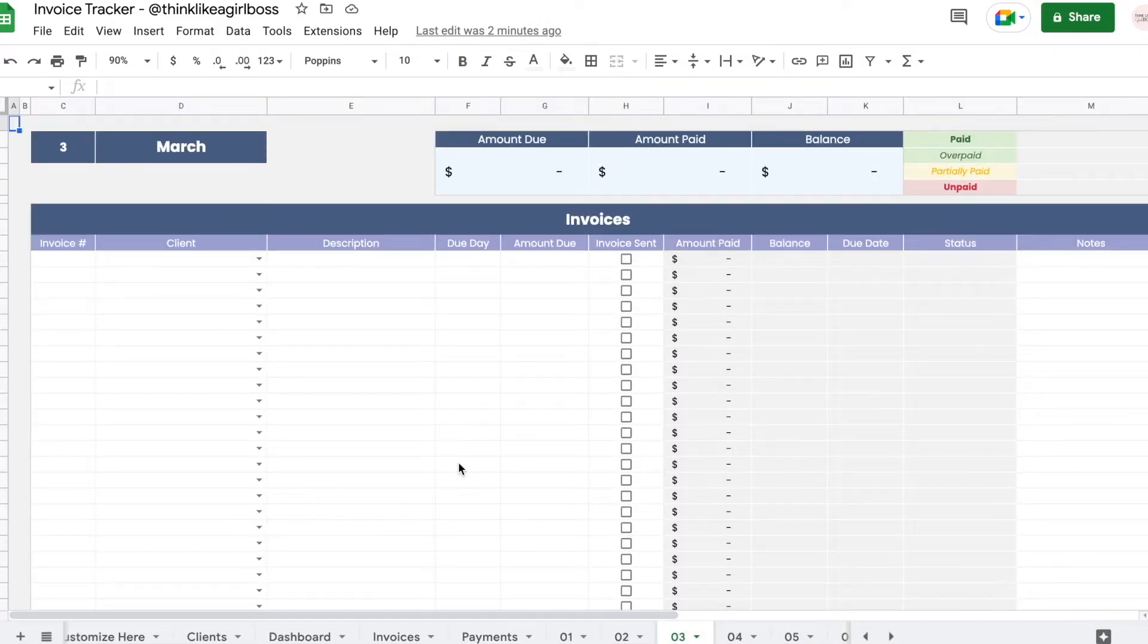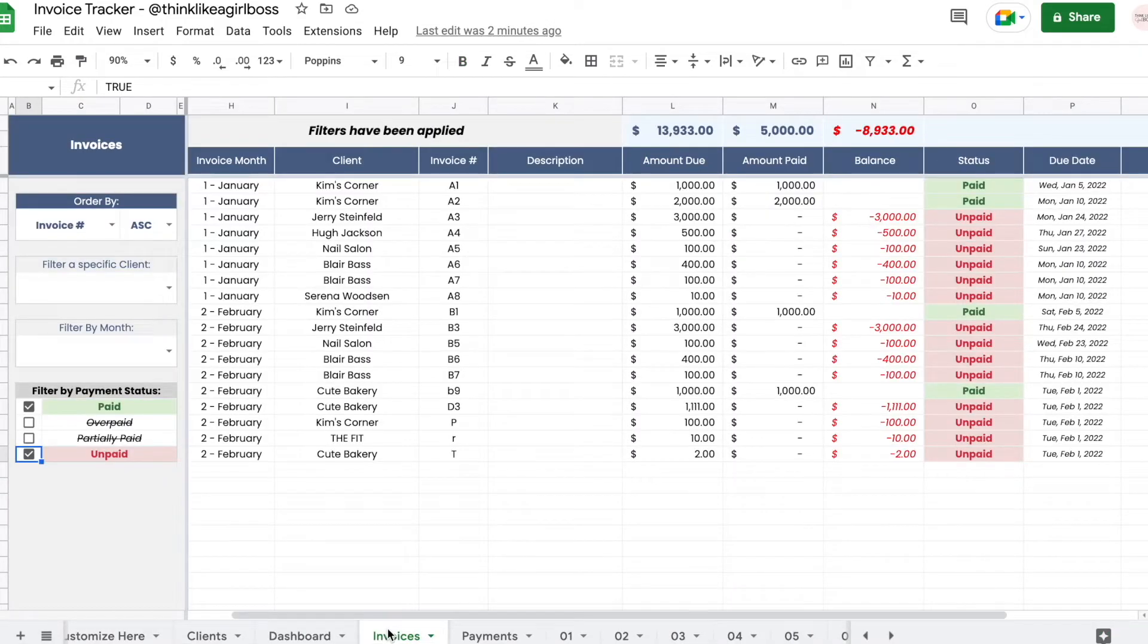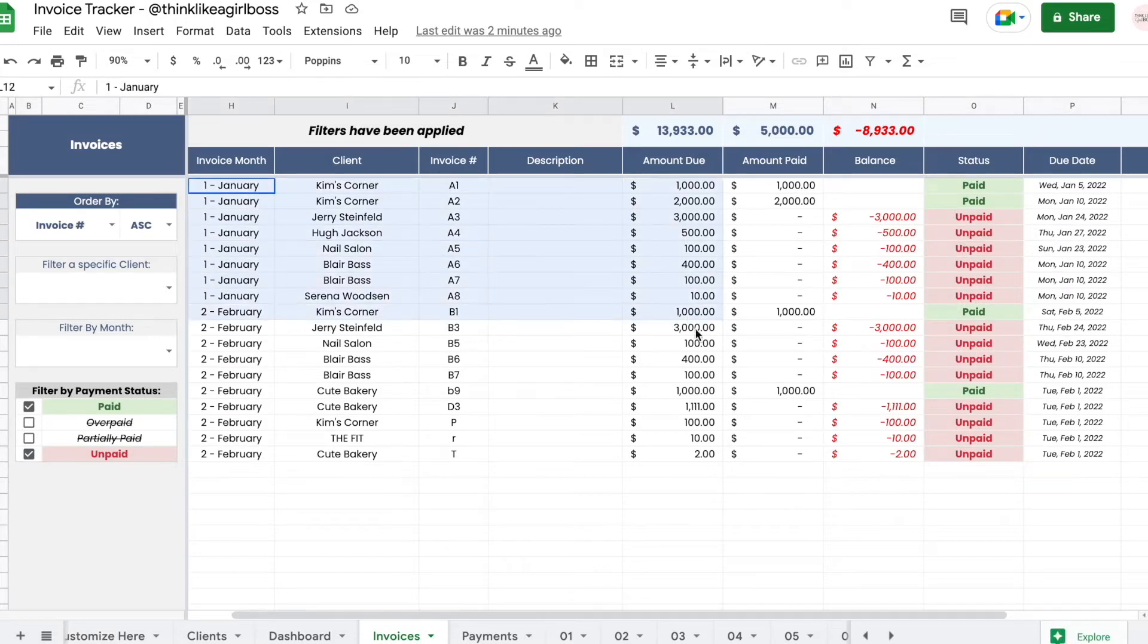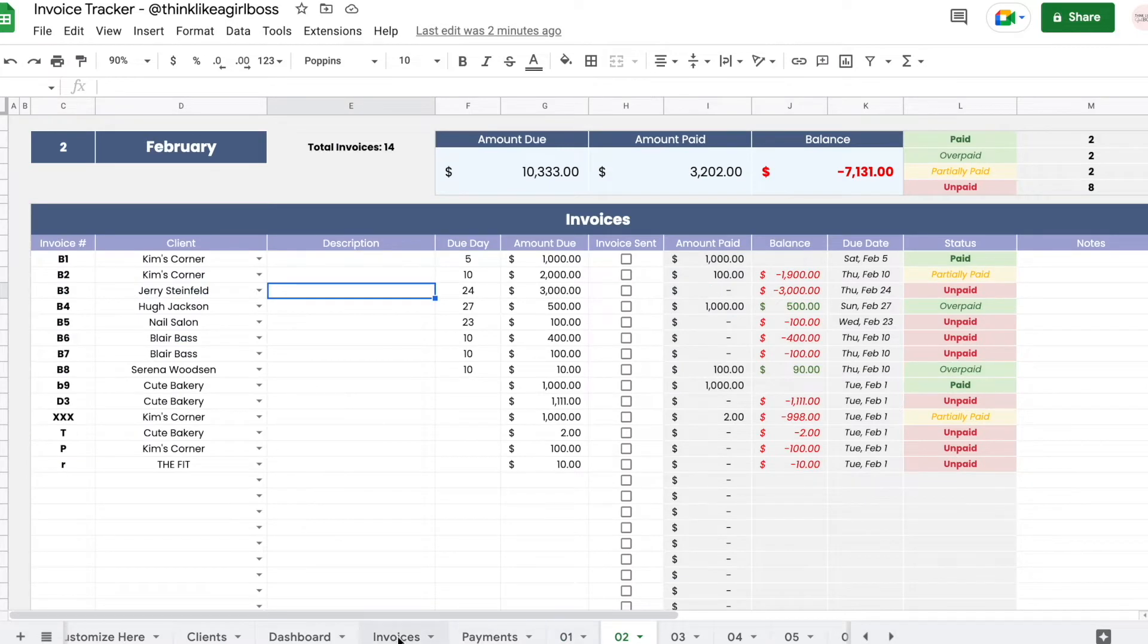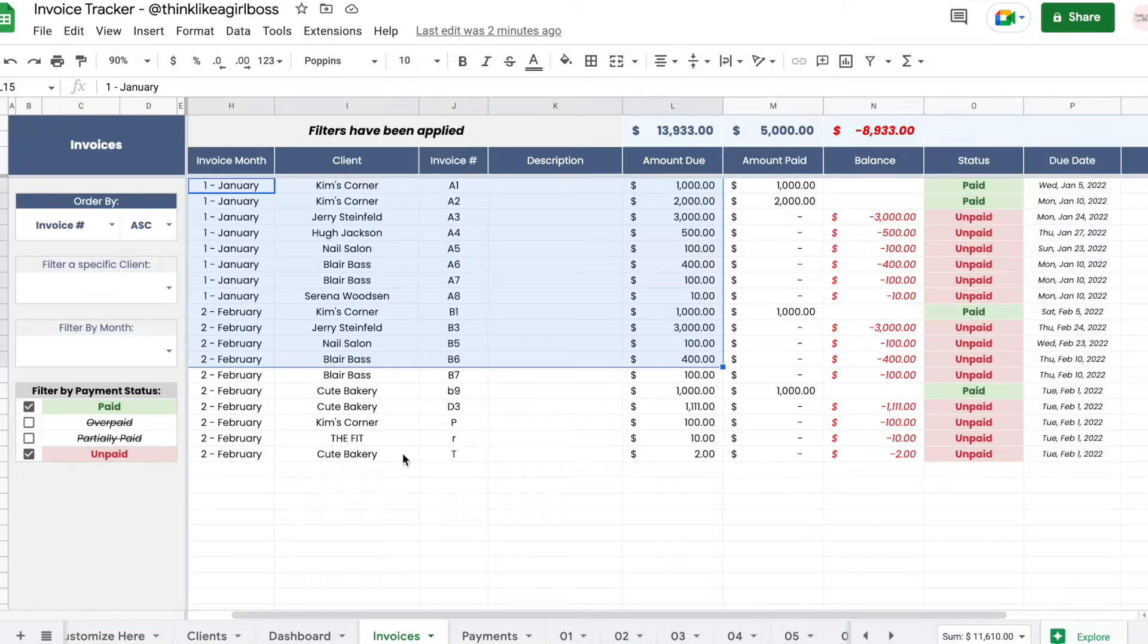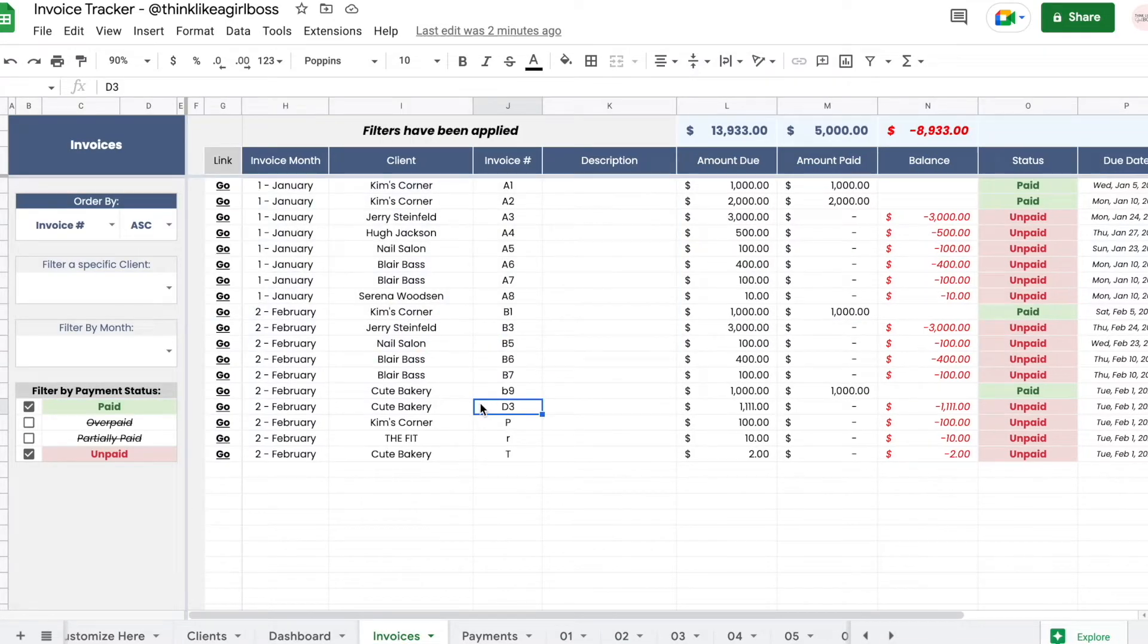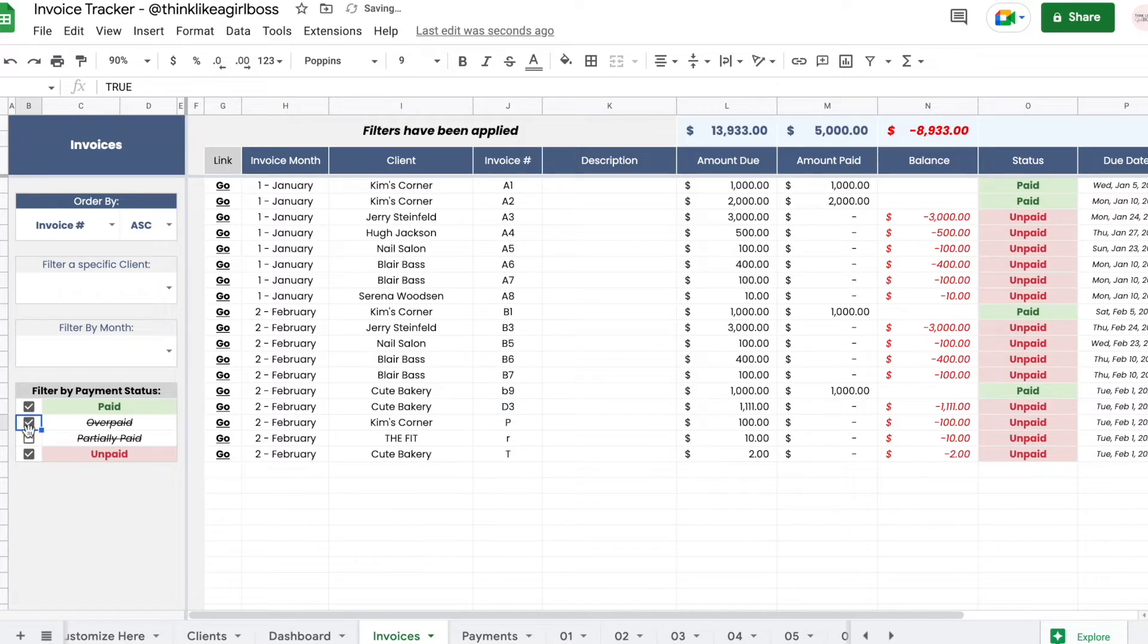As I mentioned, you have one sheet per month and then you have this invoices sheet. What this does is it's going to pull every single invoice from every single month and join it together in this one table. So you're going to be able to filter this table.